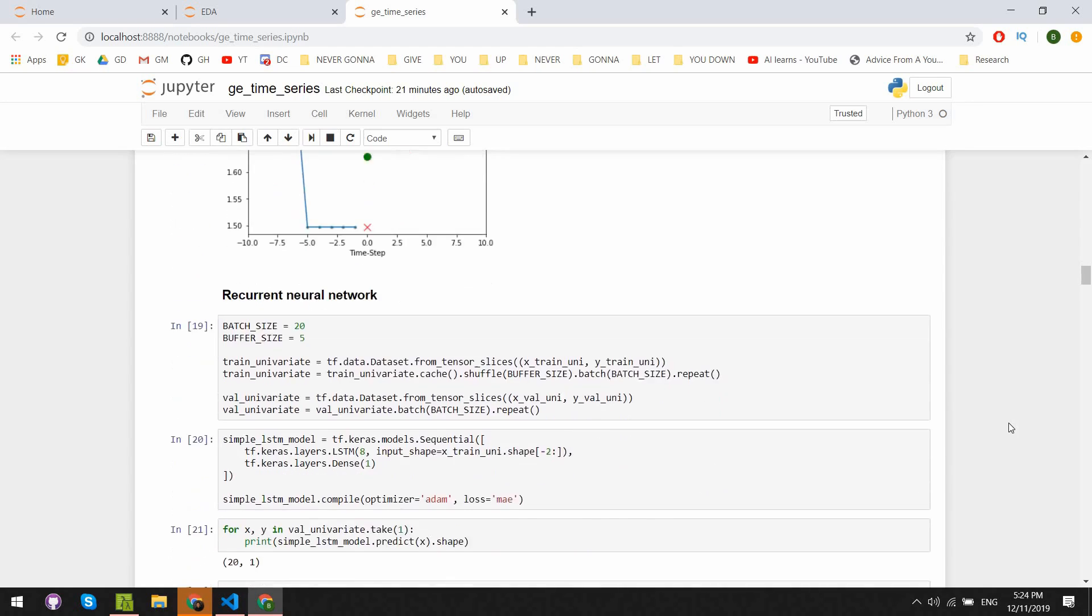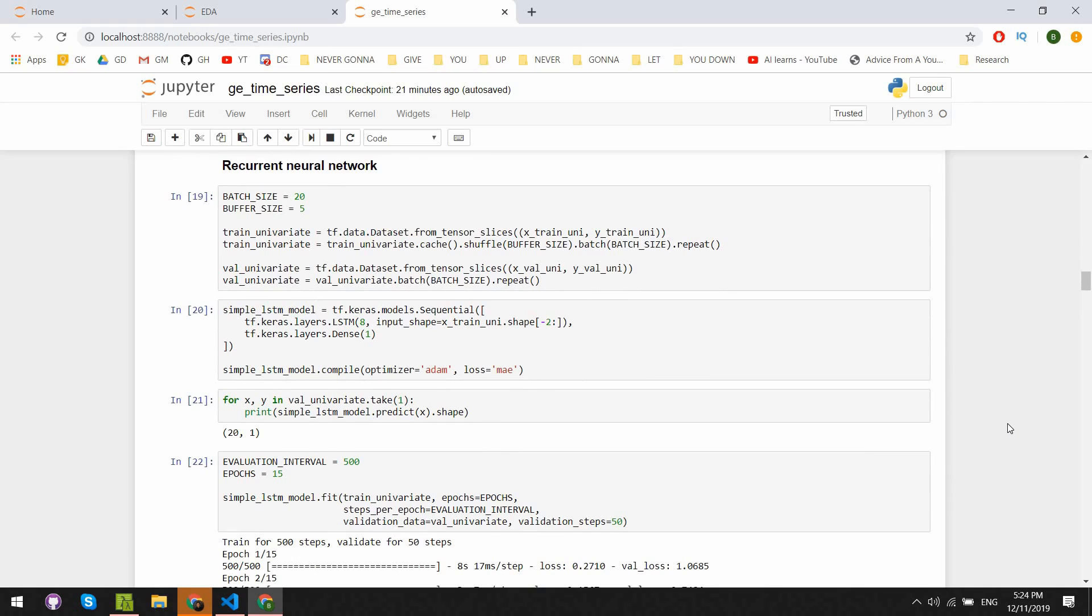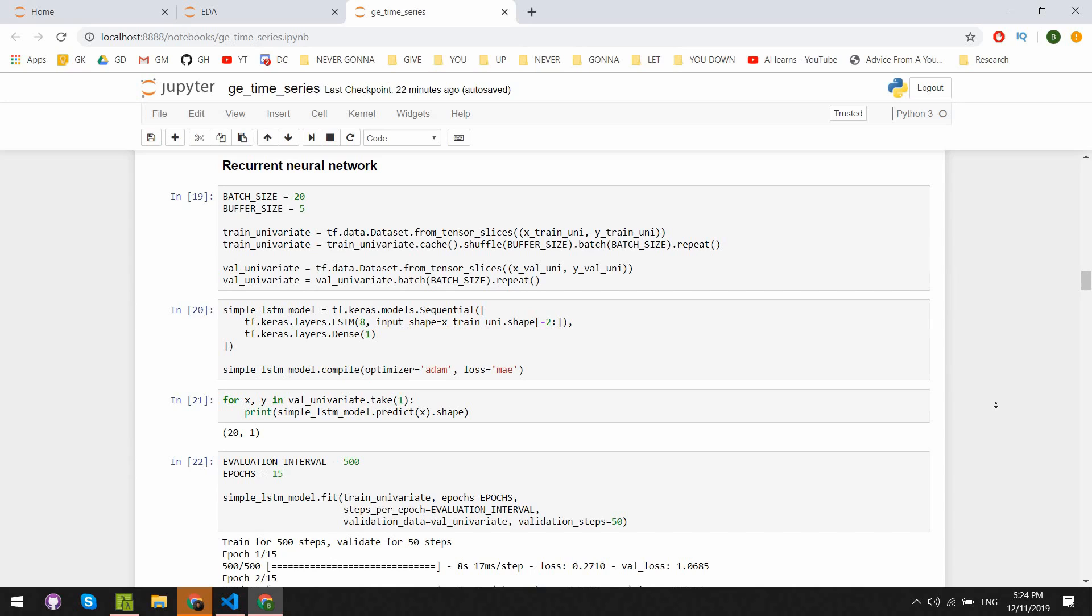Now to train and test the recurrent neural networks, we quickly do a little bit to the datasets like batching to make sure the training time is faster, shuffle to better represent the data, and repeat to reinitialize the dataset. Then we build our simple model with an LSTM layer with eight units, which is the size of the LSTM's hidden state, then one dense layer to get a single unit of output. We choose the Adam optimizer and the mean average error metric to calculate our loss.